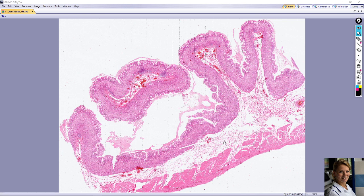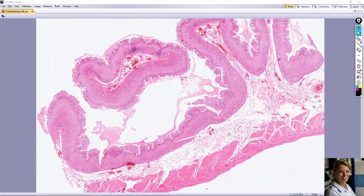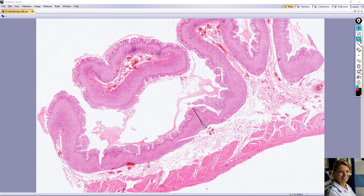The stomach wall exhibits four general layers: mucosa, submucosa, muscularis externa, and serosa.